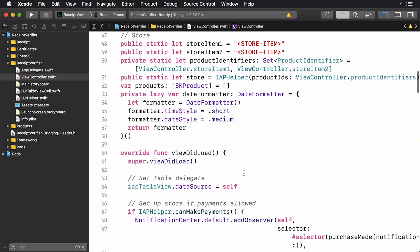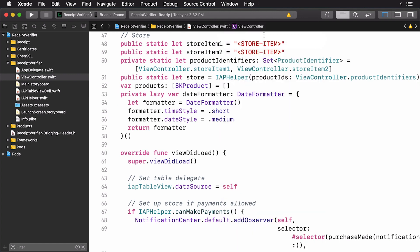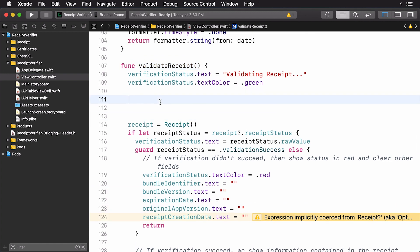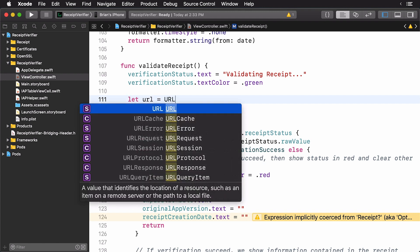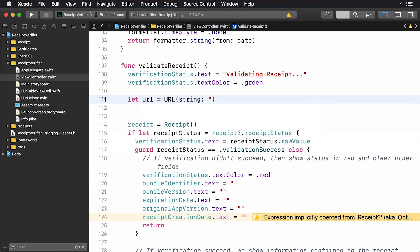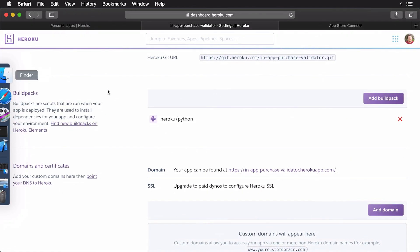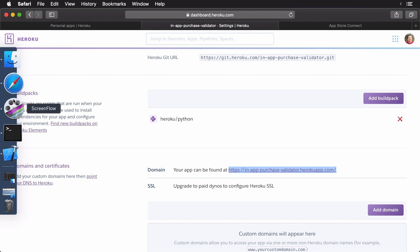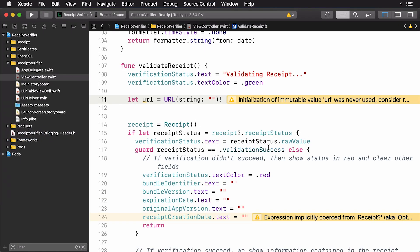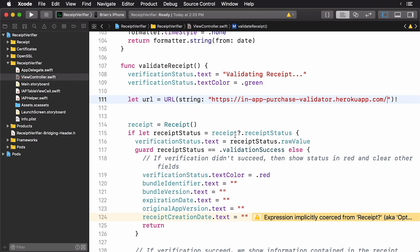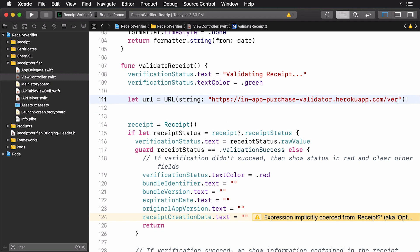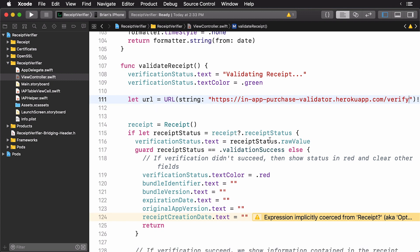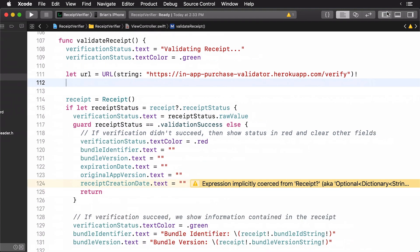Now, we'll scroll on down. And what we're looking for is the validate receipt method. In fact, let's just look for it up here. Okay. So, this is where we're going to write some code to do a remote validation. First, we need our URL. And this will be a string. So, what I'm going to do is I'm going to head back to... So, I'm back here in Heroku. I'm copying my domain. And now, I'm going to switch back to my project. I'm going to put my domain here. And I'm going to verify. So, you need to make sure that's there. Let's close this over here.